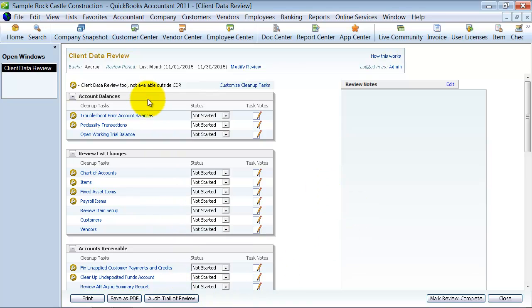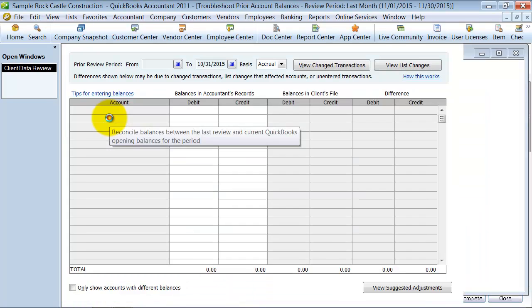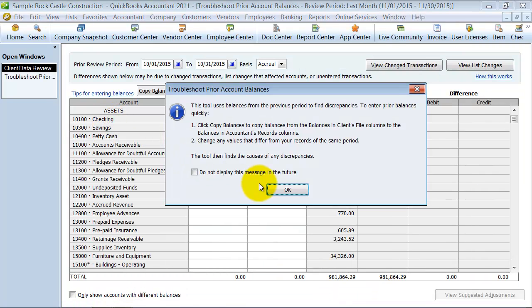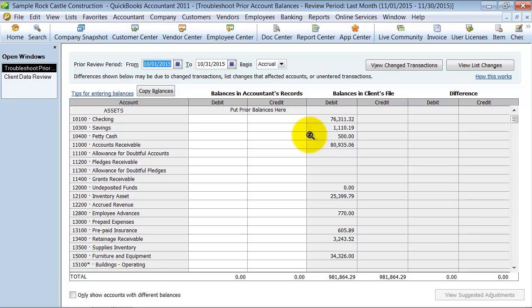So we're just going to hop through each of these. First things first, we're going to troubleshoot the account balances. So first thing, I'm going to click on this here. It gives you help all along the way, of course. So this is where you put in the balances based on your records, closing balances being as of 10-31.